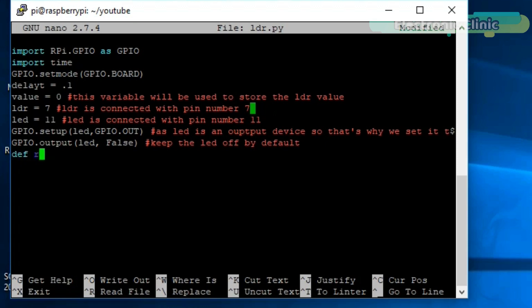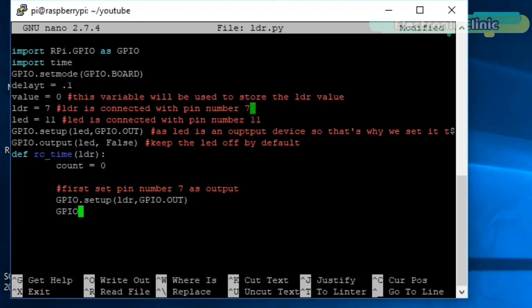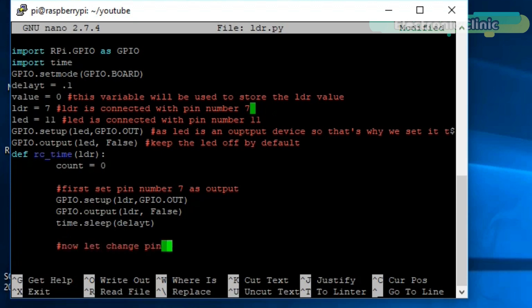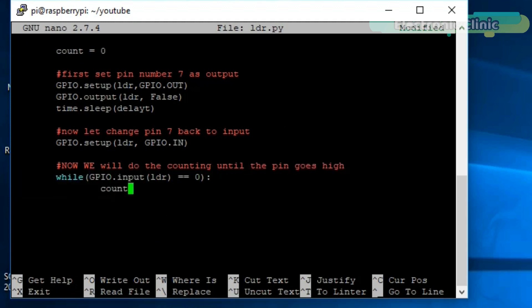Now let's make a user-defined function named 'RC_time'. This function takes one argument as input, which is the LDR pin (pin number 7). Make another variable named 'count' and set it to 0. First, set pin number 7 as output using GPIO.setup, then use the time.sleep function for a delay. Next, change pin number 7 back to input and use time.sleep again for the delay.